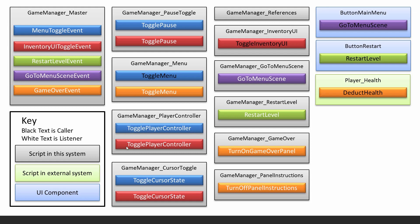At the same time in the game manager cursor toggle script, the toggle cursor state method will also be run at the same time. And then for example here, this method will also be listening for a game over event. So if a game over event happens, then the toggle menu method will also be run in that instance.